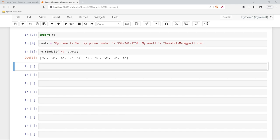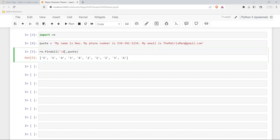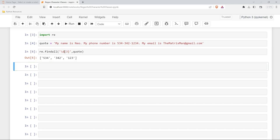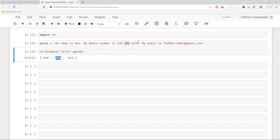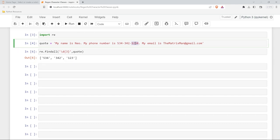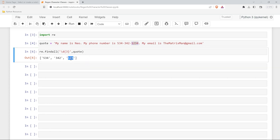Now what if I wanted to look for more digits? I could use these squiggly brackets and I could say I want to look for three digits. Now let's run this. Now we're grouping the digits based off of three. We're looking for three digits in a row. So now we have 534, 442, right here. There's four digits here but it only takes the first three.